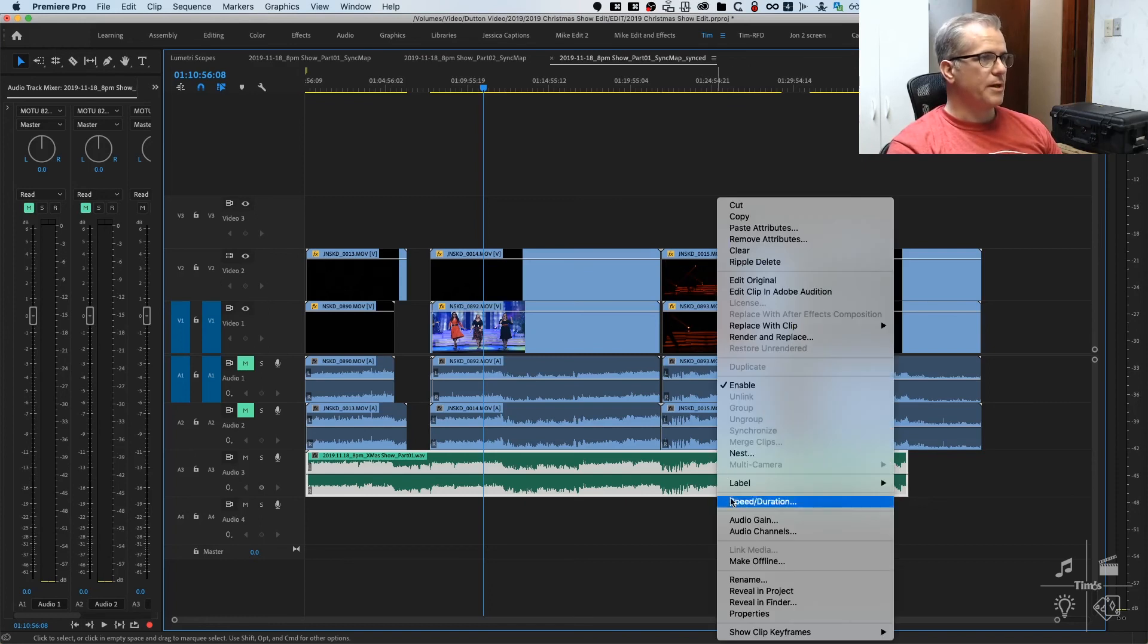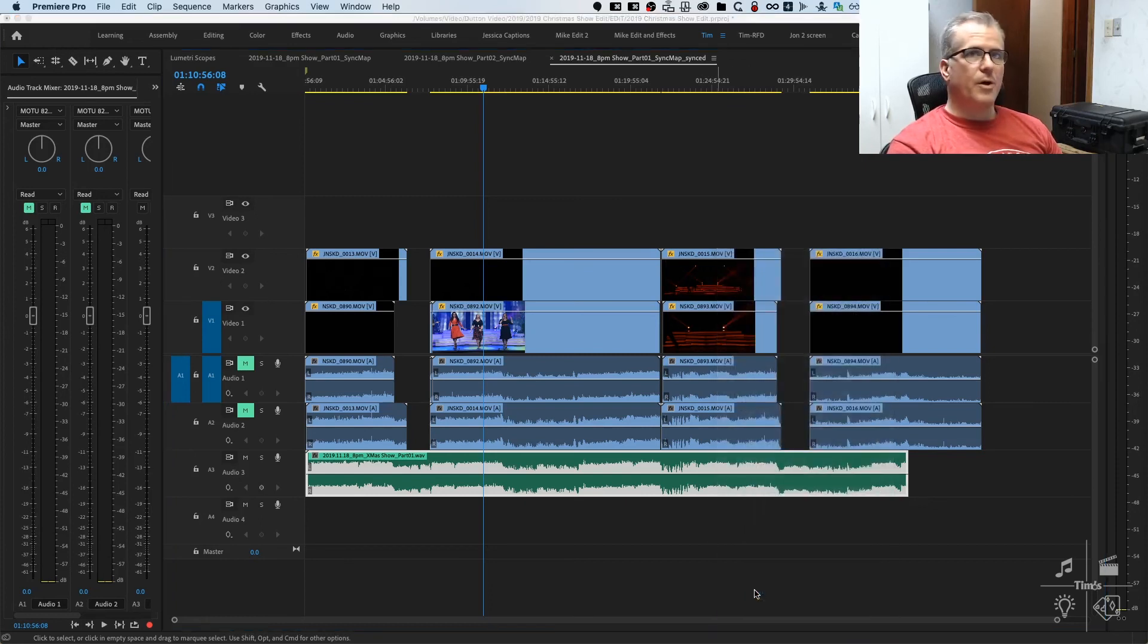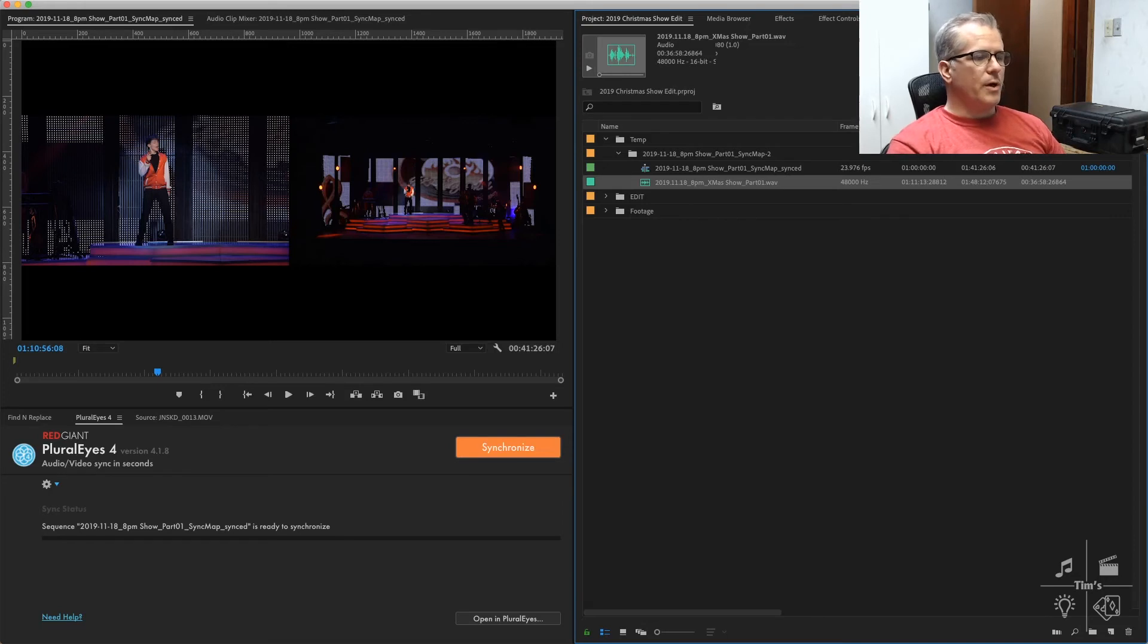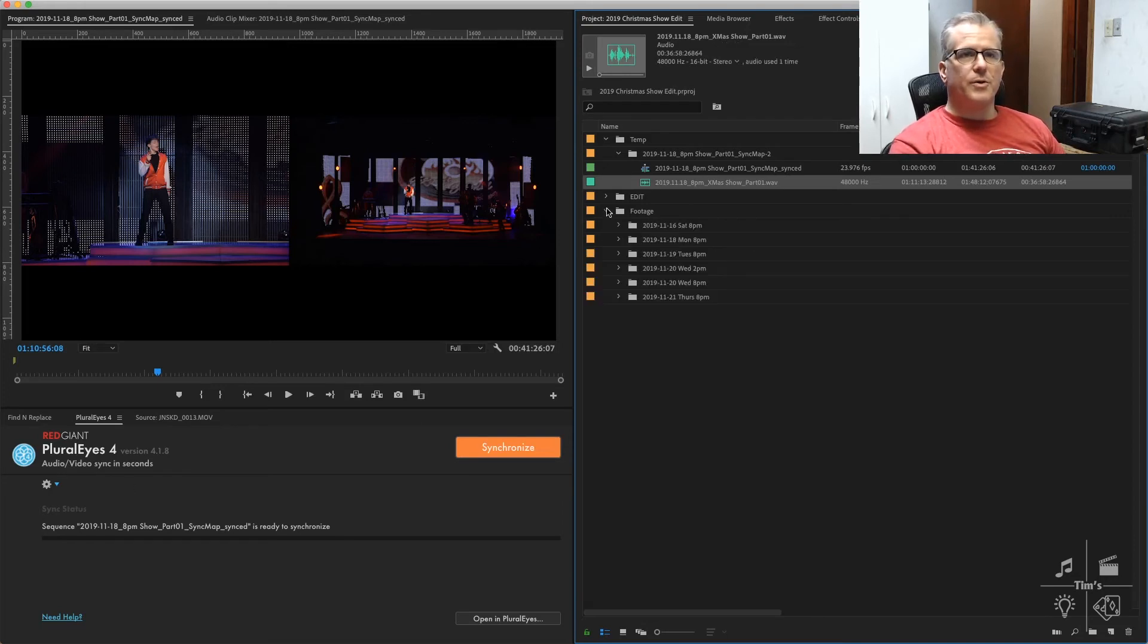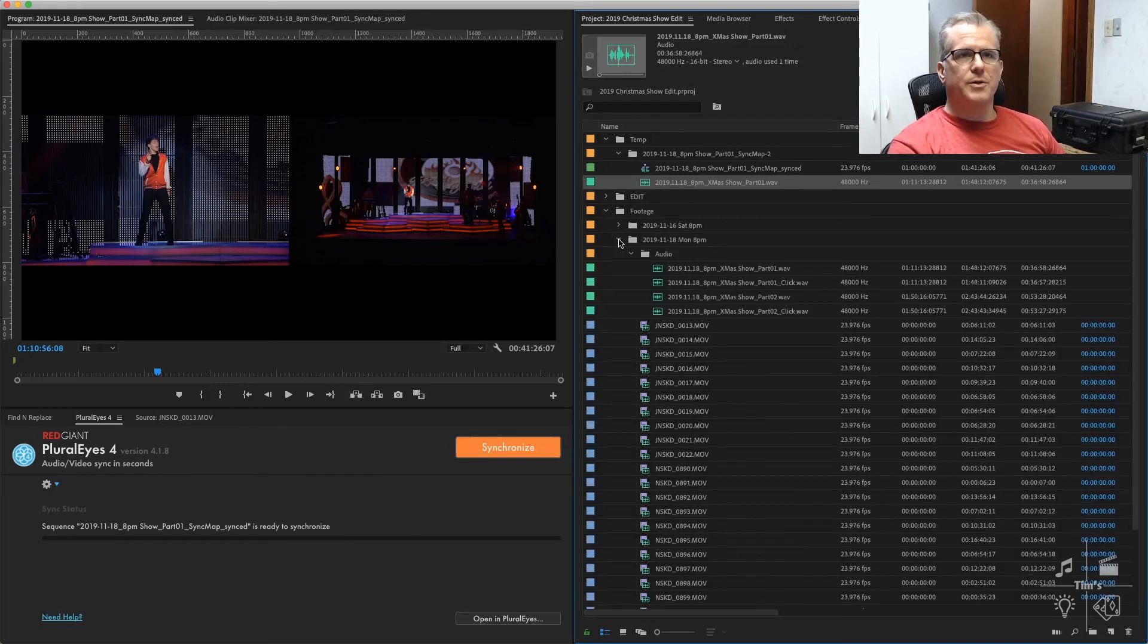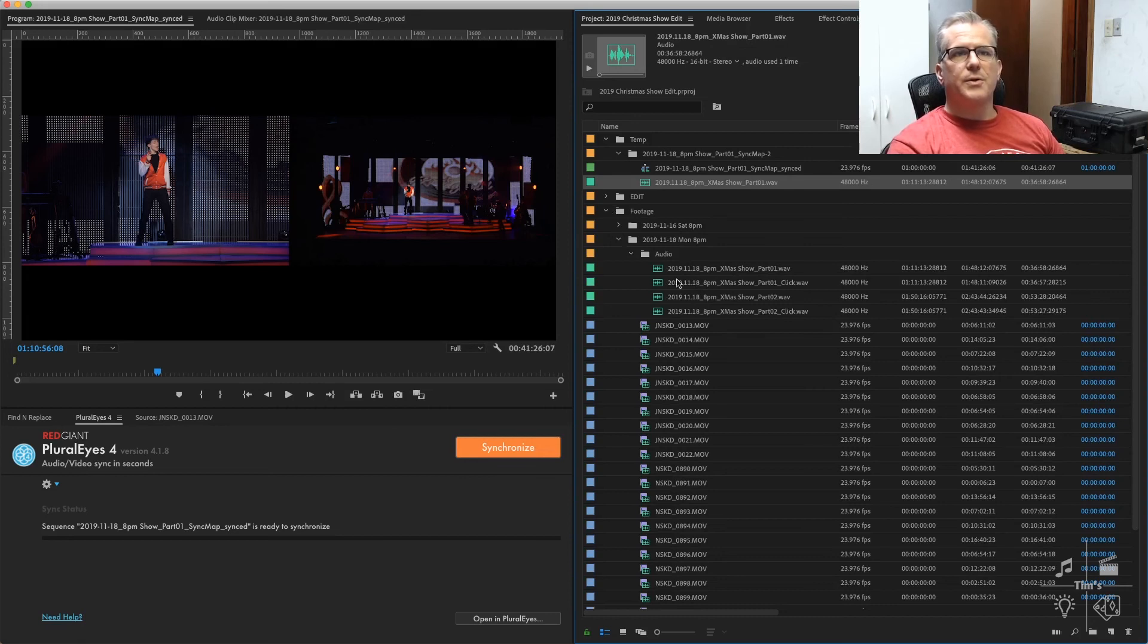We right-click here, reveal in project. We'll notice that we are connected there to this clip, where the original was right here.